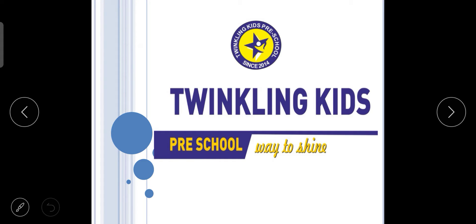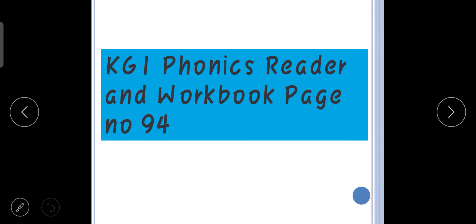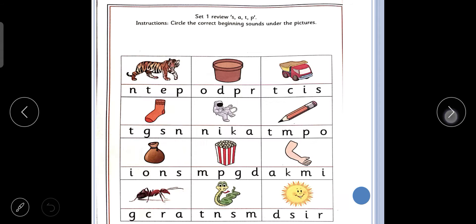Hello children, how are you all? I hope you all are doing well. Today we are going to do a worksheet which is there in your Phonics Reader and Word Book, page number 94. Let us see what is there in this worksheet.